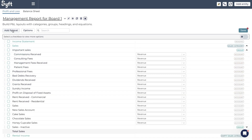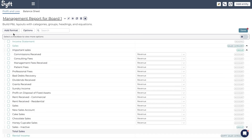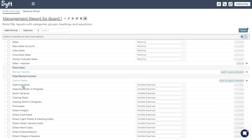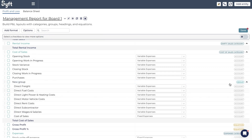So those are all the options under Add Format: adding a heading, adding a category, and creating an equation. The next formatting option is to create a group, and you create a group by simply selecting a few accounts. Let's select all of these direct cost of sales accounts and click 'Group.' A new group appears and on the right you can see it's a group with a collapsible arrow. You can then name it — remove 'New Group' and call it 'Direct Costs.'